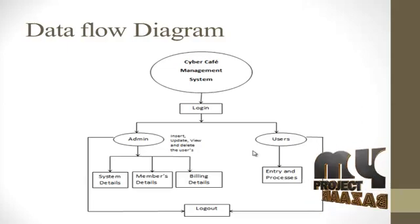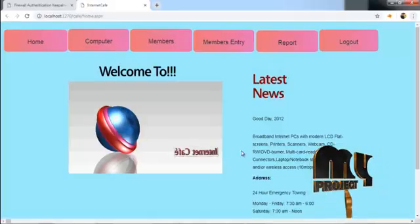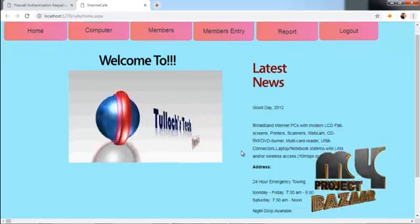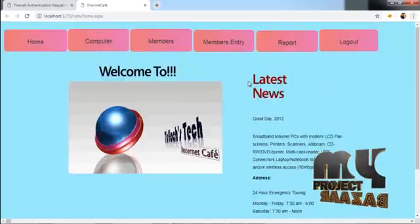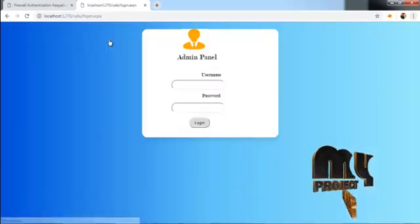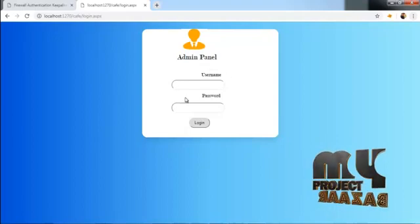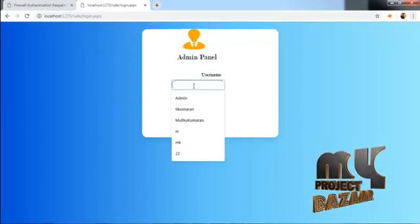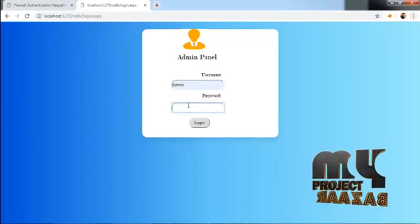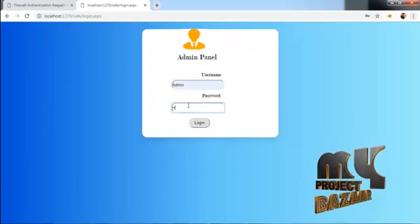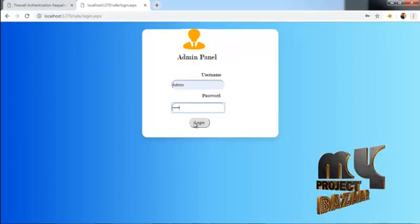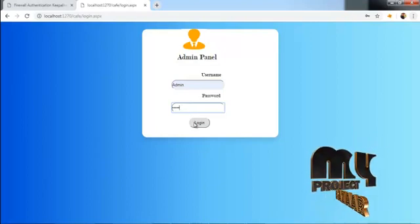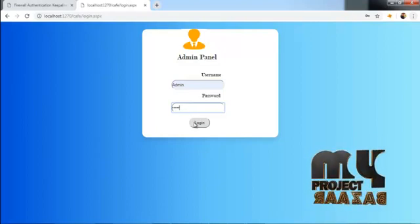Now let's see about the demo of our project. This is our home page. Now entering the admin section. The admin username is set to default.